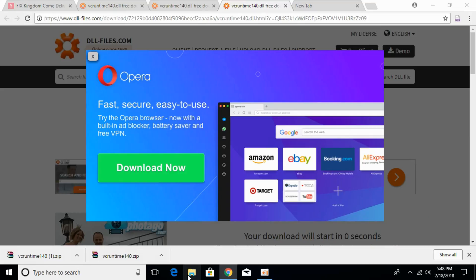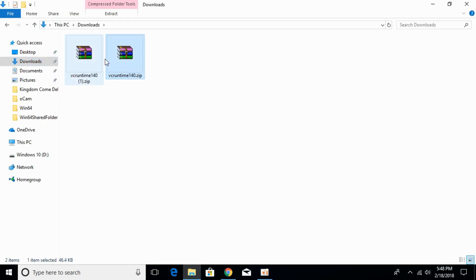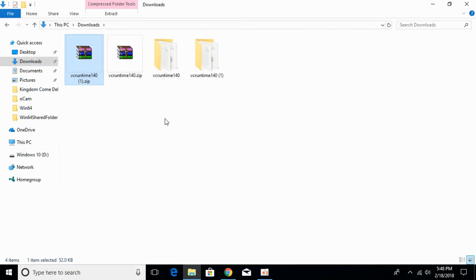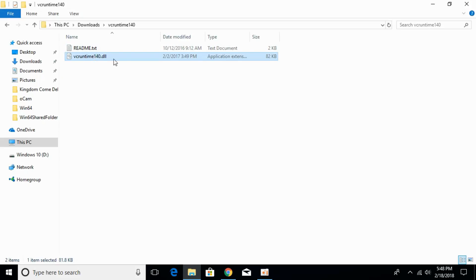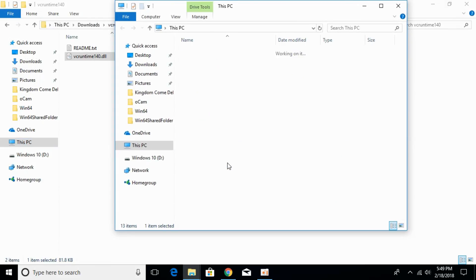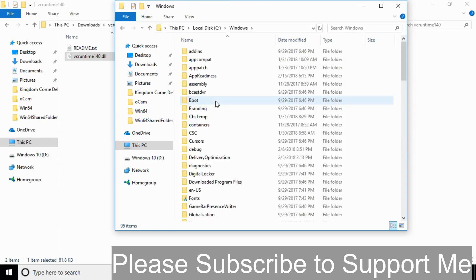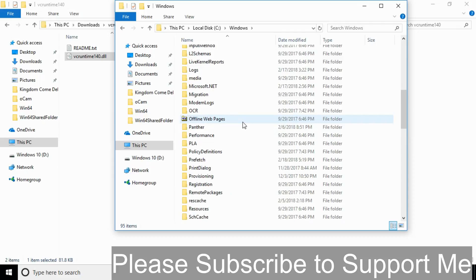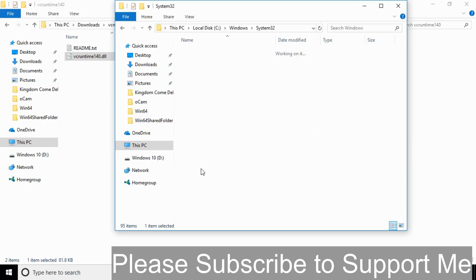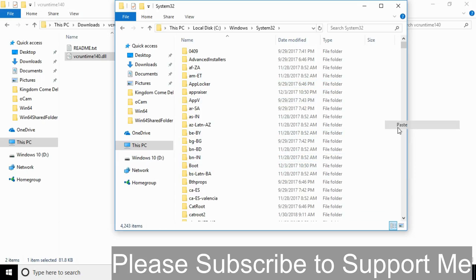Once both files are downloaded, go to your Downloads folder. You will see the 32-bit and 64-bit zip files — extract both of them. For a 32-bit system, go into the extracted 32-bit folder, right-click the DLL file and copy it. Open a new window, go to Local Disk C, then Windows, scroll down and open the System32 folder, and paste the 32-bit DLL file there. Click Continue.